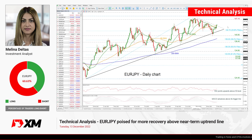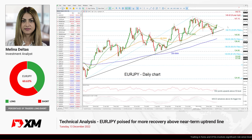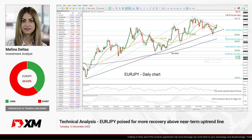Hello everyone and welcome to this technical analysis video here at XM.com. Today we are going to look at Euro versus the Japanese Yen in the daily time frame.